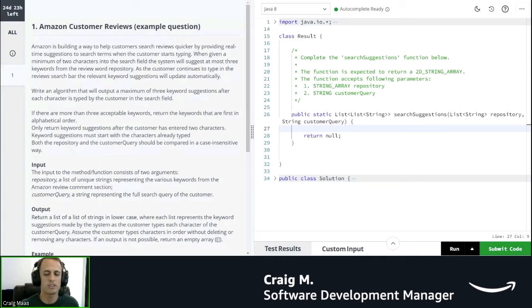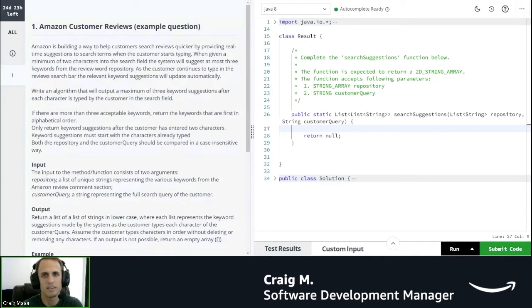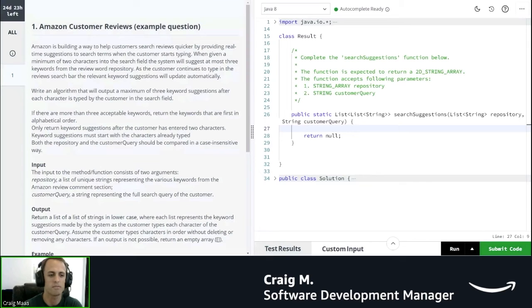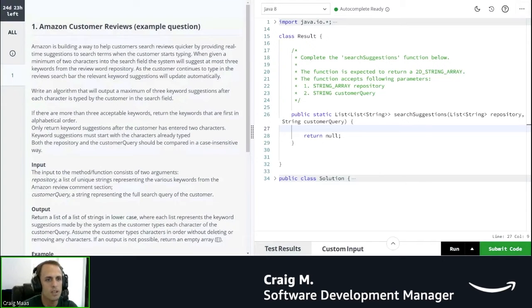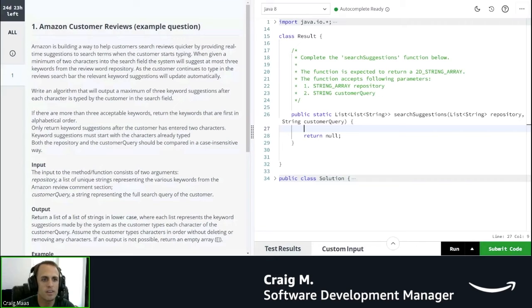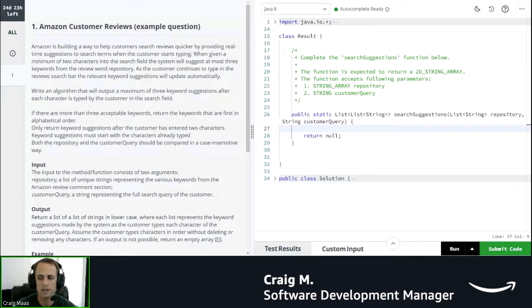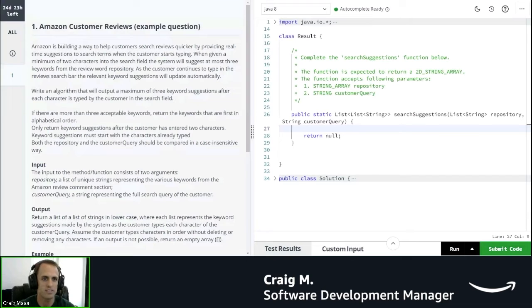I'm going to go ahead and just read it through. I'll pause at the end of each paragraph to explain what I'm thinking and what I got from the previous paragraph. So, Amazon customer reviews. Amazon is building a way to help customers search reviews quicker by providing real-time suggestions to search terms when the customer starts typing.